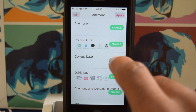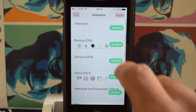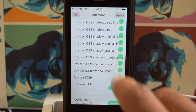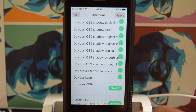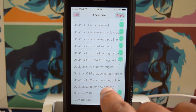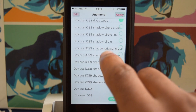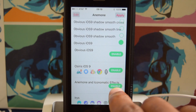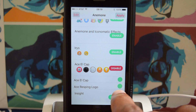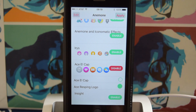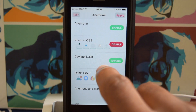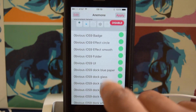Let's go to Obvious iOS 9. I can hit enable right there, and you'll see all of these different options. If I want to deselect one, all I do is tap on that circle to deselect it. You can, of course, mix and match. So if I wanted to mix and match another theme with it — like the Respring logo — I can go ahead and do that. Once I'm satisfied, I can hit apply.